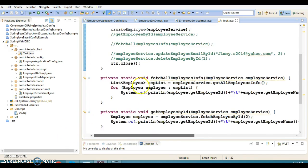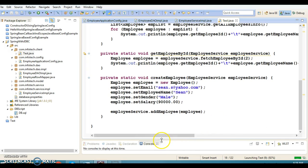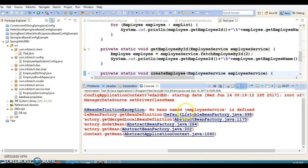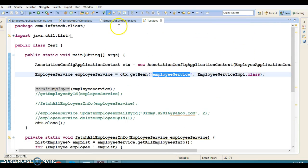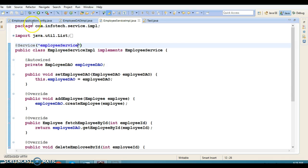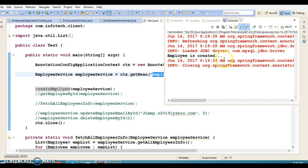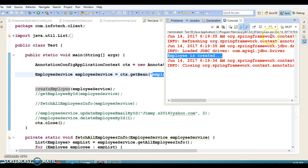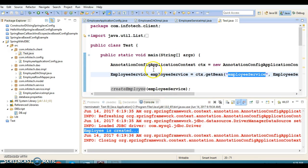Let's test the API. I'm going to test 'createEmployee' first. After fixing a missing service name, the application runs successfully. Going to the database and refreshing, we can confirm that one employee record has been created. I am confident the other APIs will also work. I will upload this project on GitHub and specify the link in the video description.